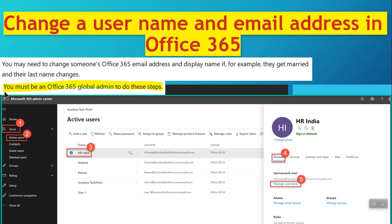You must be an Office 365 global admin to do these steps. First, log on to Microsoft 365 admin center.